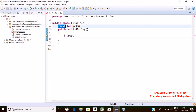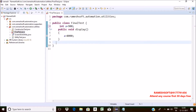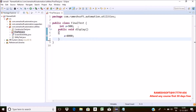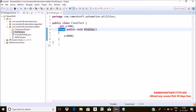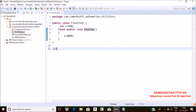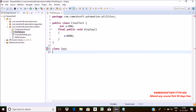Now see here what I'm doing. This is my class FinalTest. Inside this class I'm having a method called display. We can declare methods as final. Whenever we declare a method as final, we cannot perform overriding of that method in the child class. If we try to do so, we will get a compile-time error.